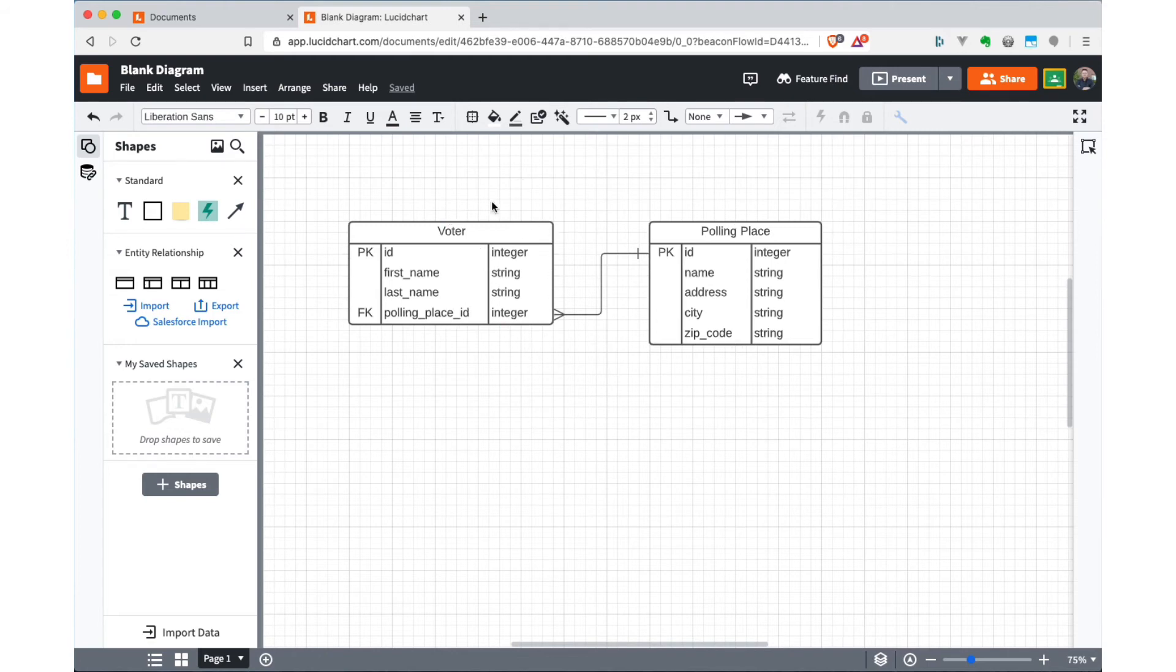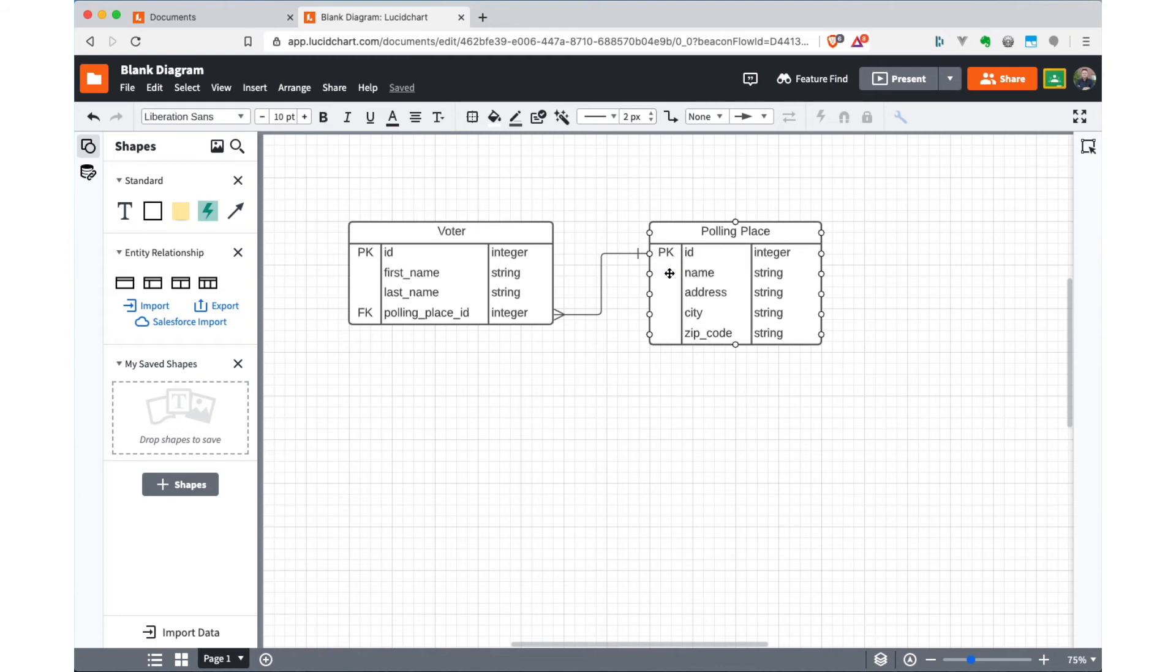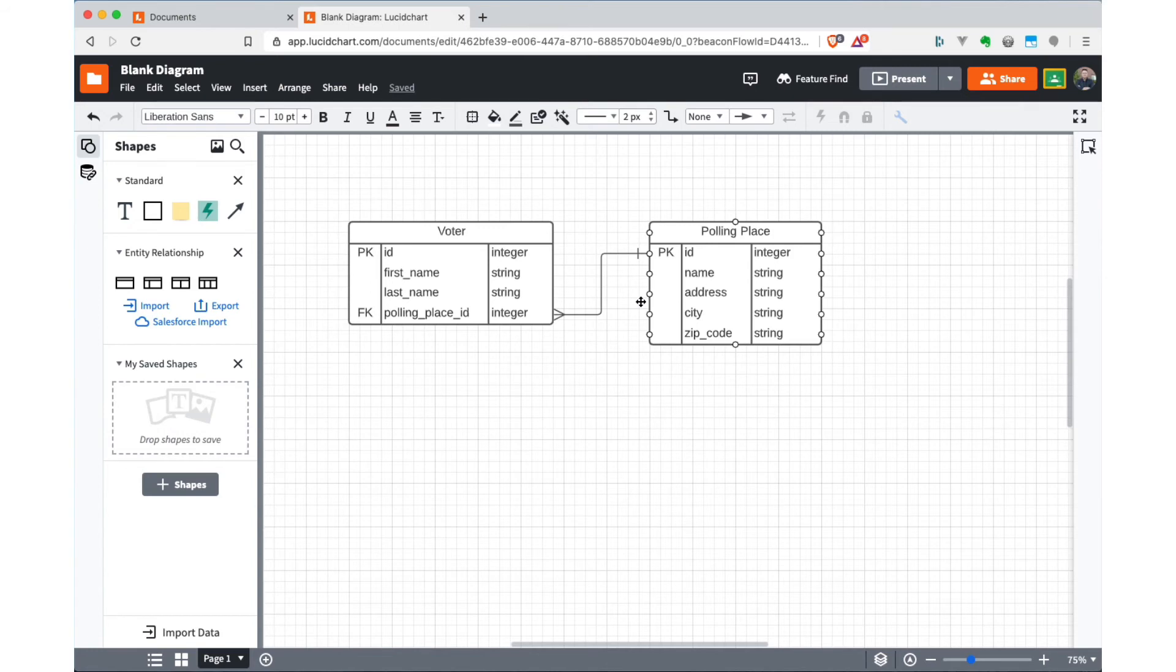So now we have a relationship that connects many voters to one polling place. Again, if you imagine my dumb little convention of thinking of standing on top of this entity and looking across to the other side of the relationship, if I'm a voter over here, and I look at the far side of the relationship, there's going to be one polling place associated with me. And that's going to be the one that's identified by the value of this foreign key.